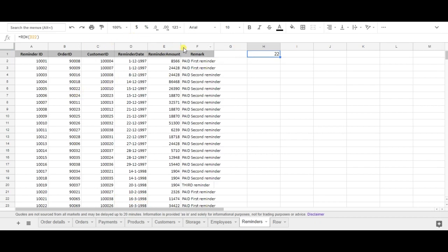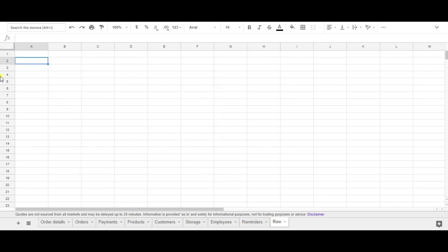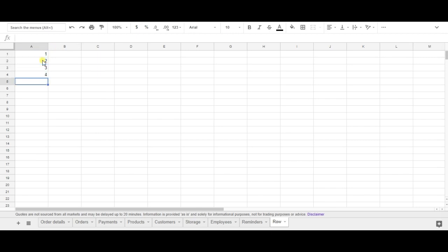So we could also use the row formula for something different, something else, which is the array formula. And instead of typing in every number, so for example 1, 2, 3, 4, I could also use the row formula together with the array formula.